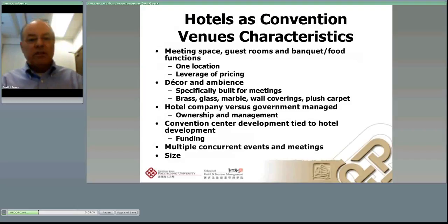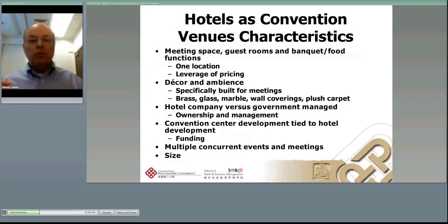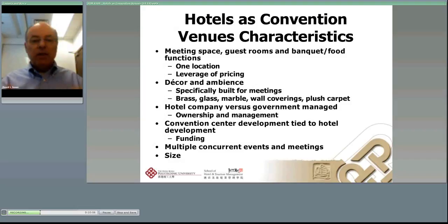In terms of decor and ambience, convention hotels are specifically built for meetings. The Marriott World Center in Orlando is a primary example — the primary focus of that hotel is built on meetings, the meeting space, the number of guest rooms, and the proximity of guest rooms to the meeting space. Unlike a convention center, the hotel has brass, glass, marble, wall coverings, and plush carpet — all of that is part of the element, the same you'd see in a business travel type hotel.